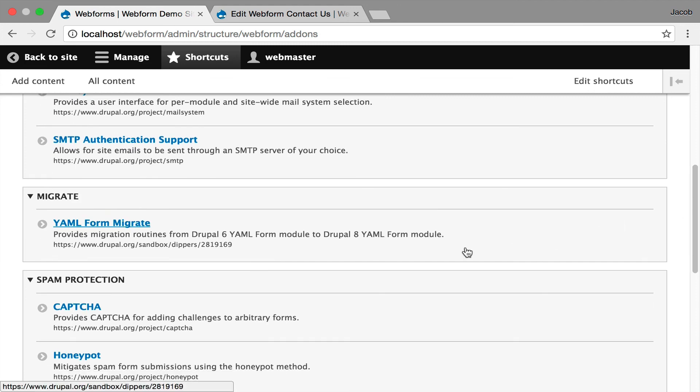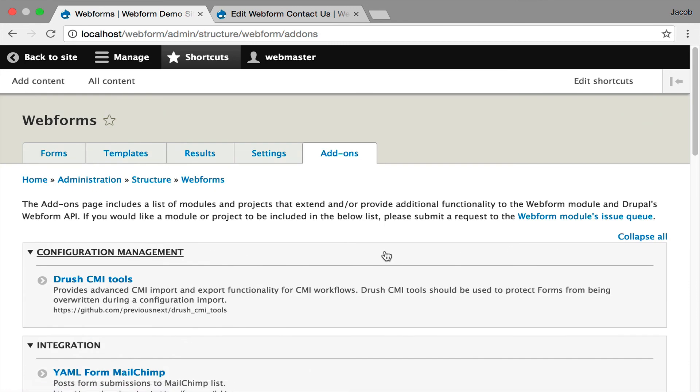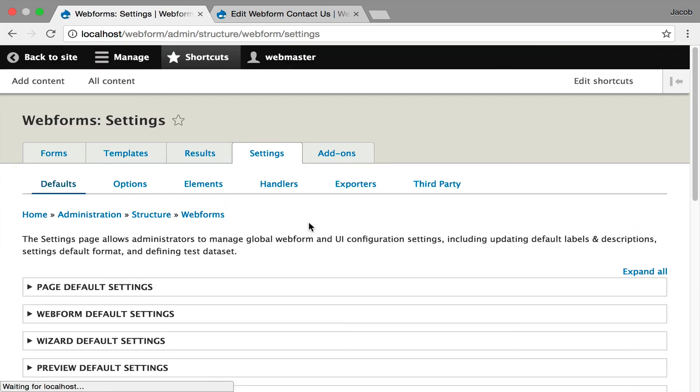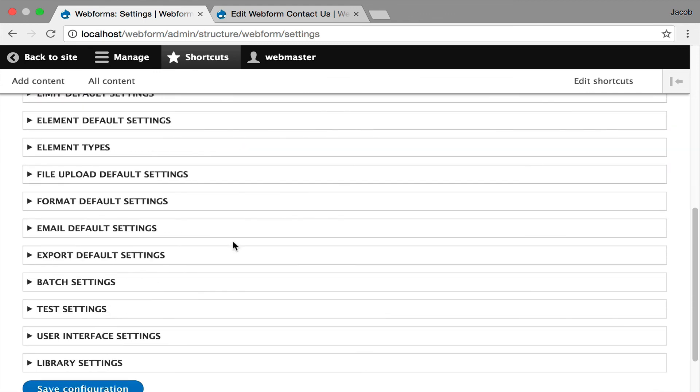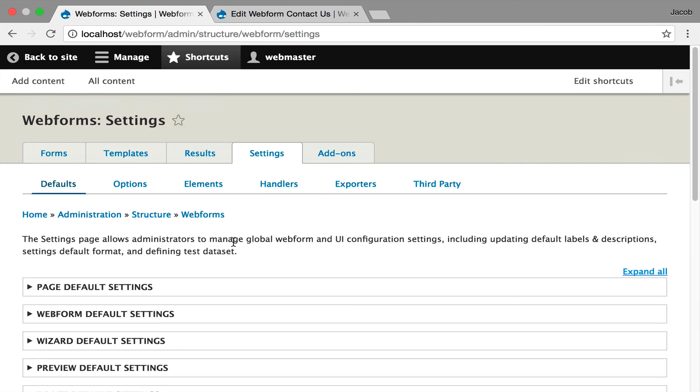So this is a good overview of all the settings that are available. You don't need to start customizing everything immediately, you can gradually customize things as needed. A final call-out is this expand all and collapse all really helps. Generally, I collapse everything and go through and only adjust the settings I need. I hope this helps get you started administering your webform installation. Thank you.